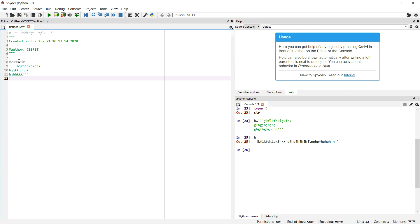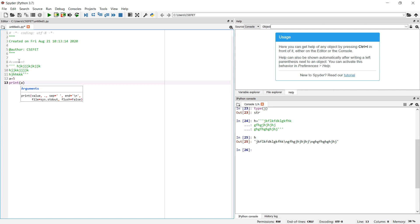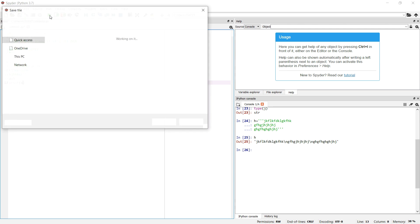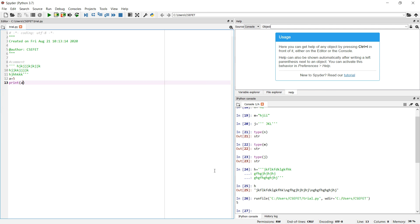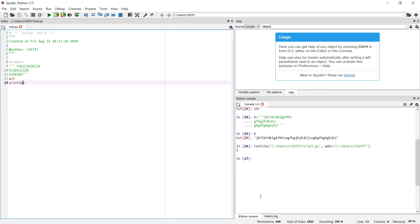If we do not assign the triple-quoted string to a variable, it is not executed. So we can use triple quotes to write multi-line comments. For example, if a = 5 and we print a, it prints 5, and the triple-quoted text is treated as a comment. To be clear: the triple quote is basically a string, but we can use it as a comment too.